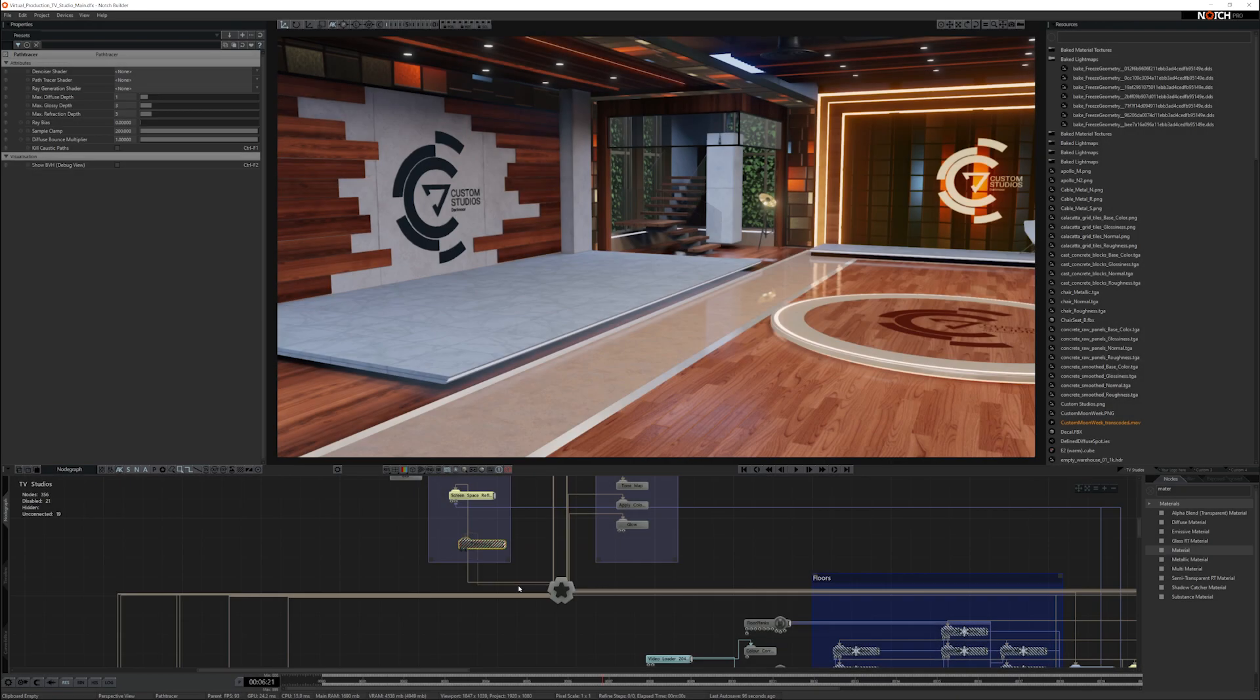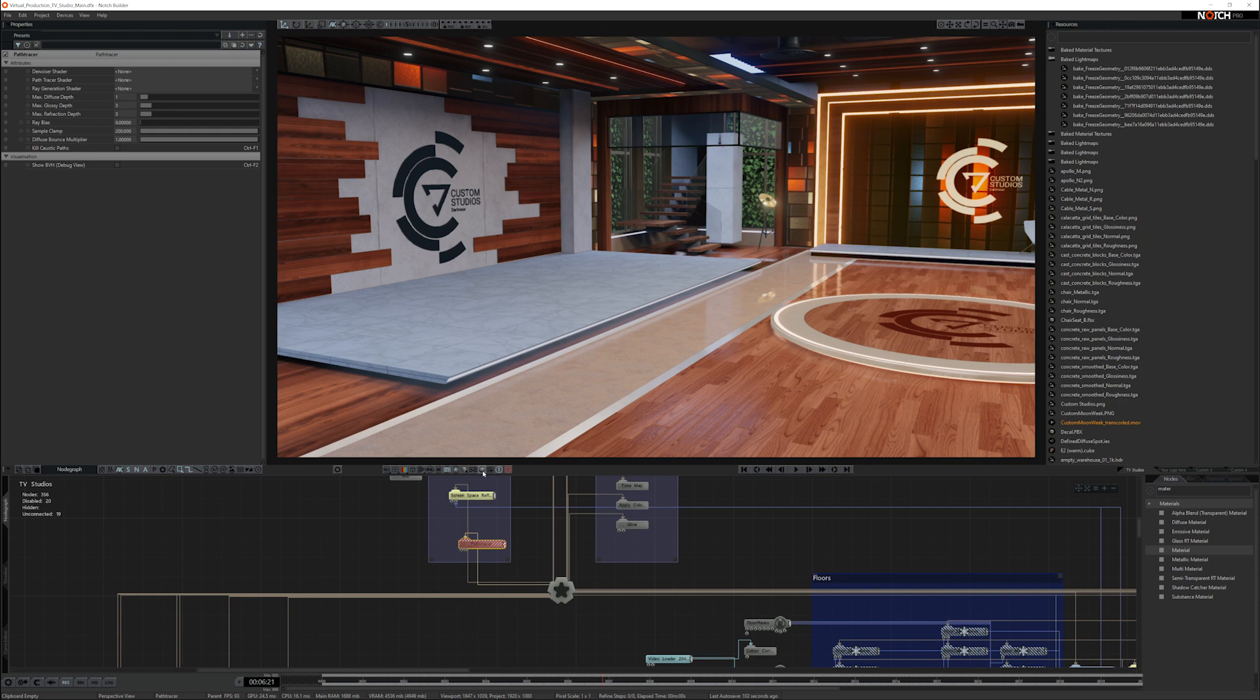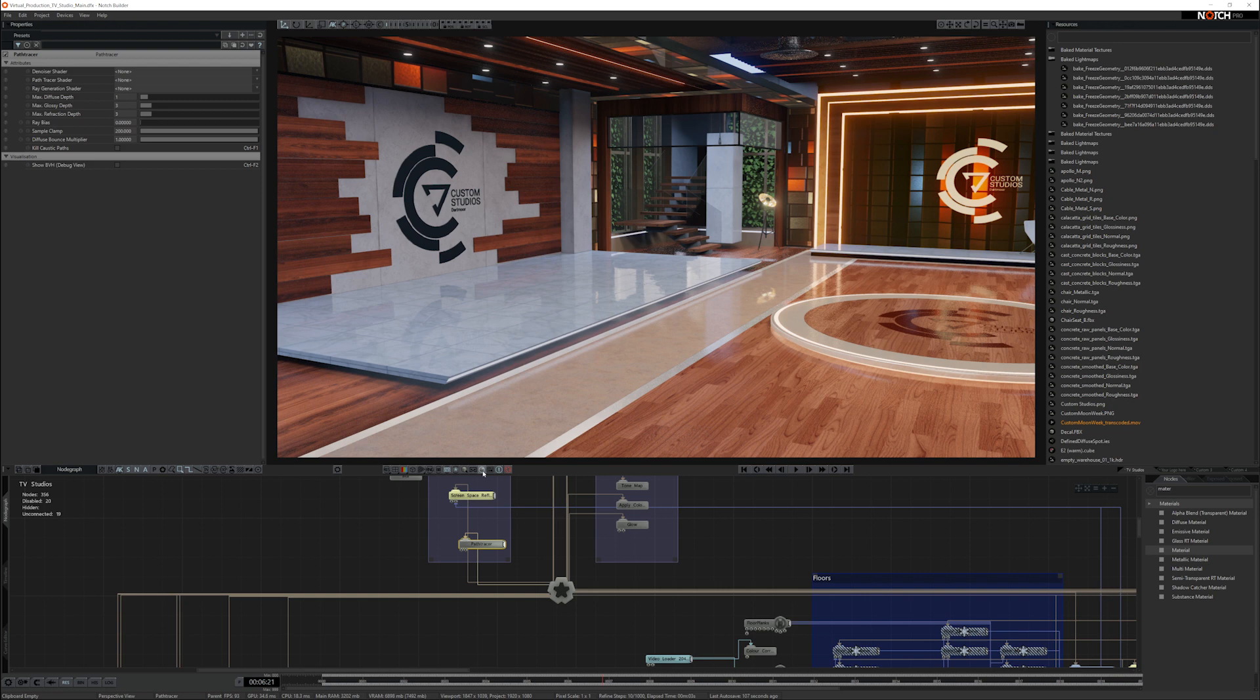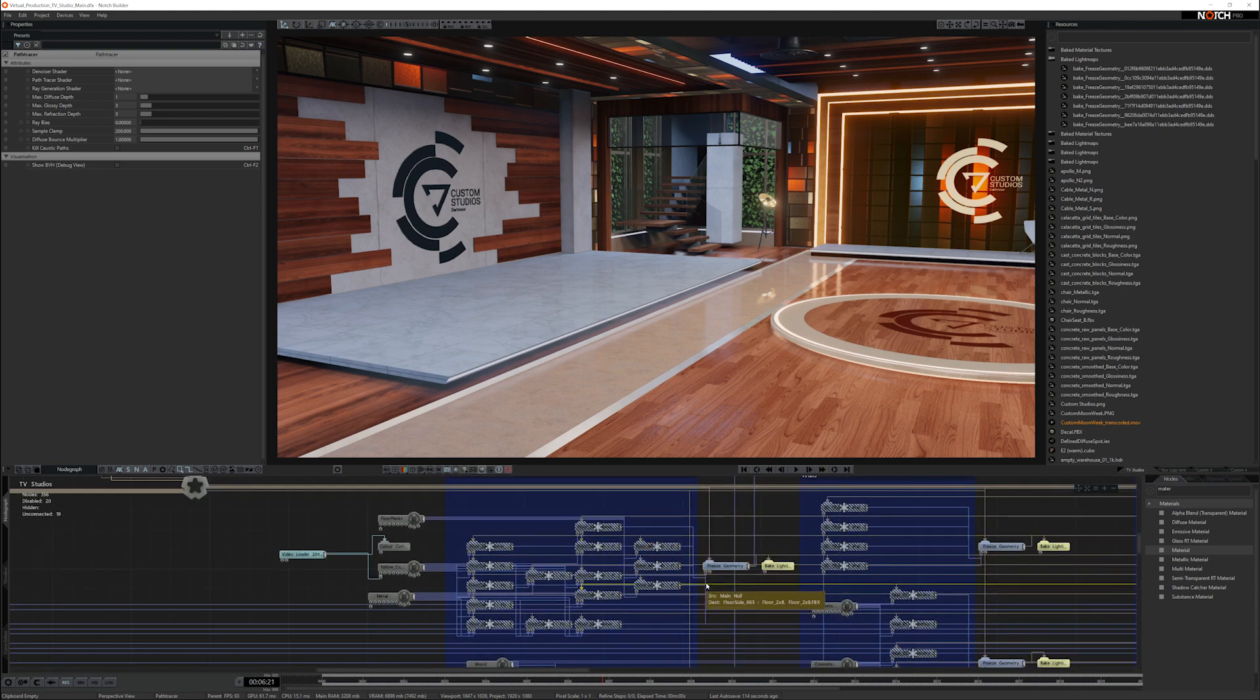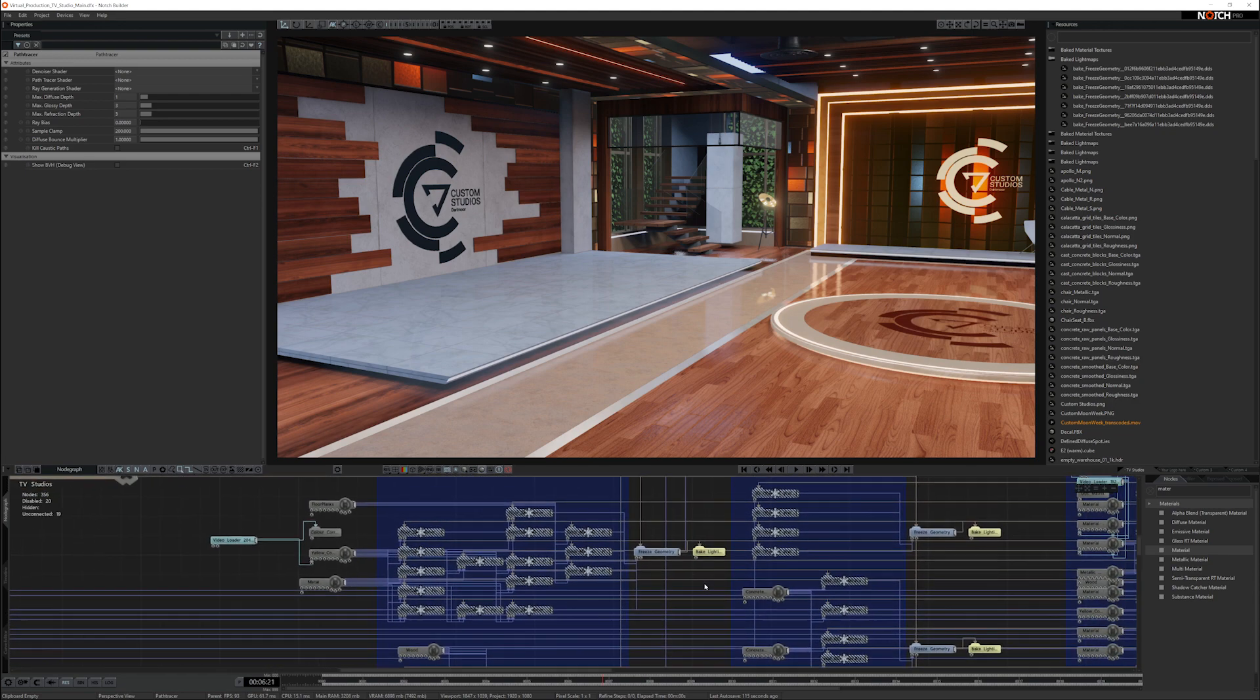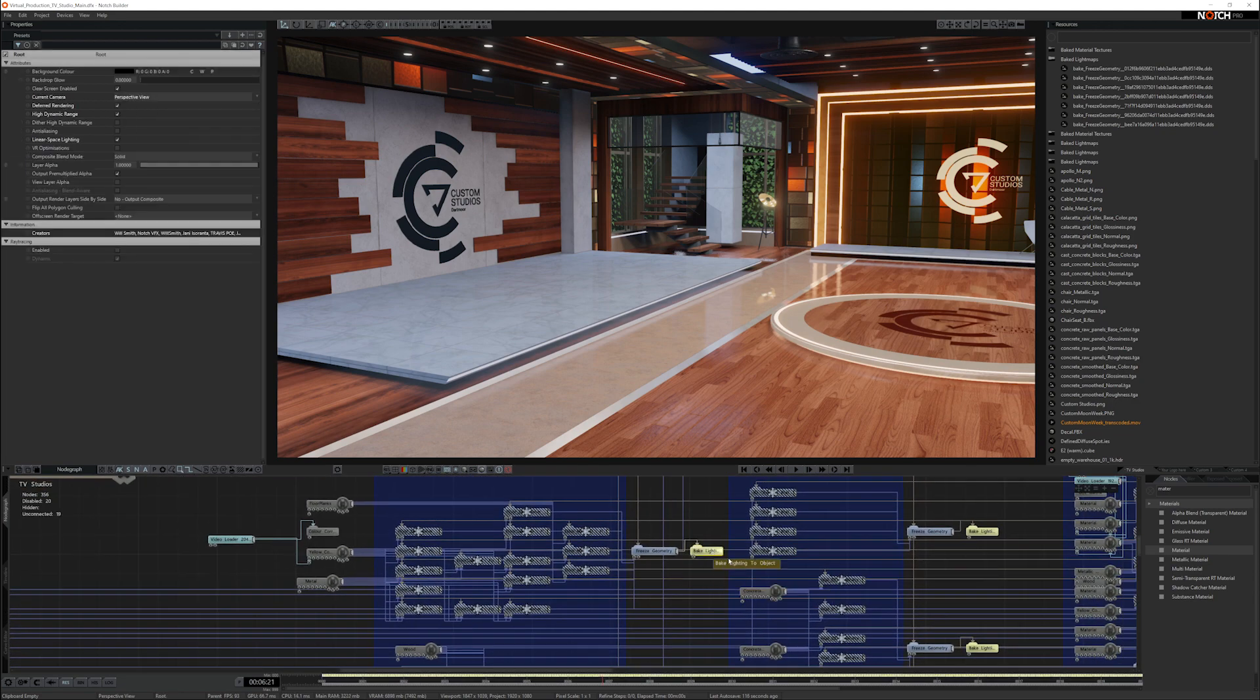Once you've frozen all the geometry, the next thing is we use ray trace lighting in the scene. But when you use ray trace lighting, it's quite a bit of an overhead. So we're using the path tracer here. When you turn it on, the scene's going to run very slowly. That is why we bake all the ray trace lighting into light maps using the bake lighting to object node.